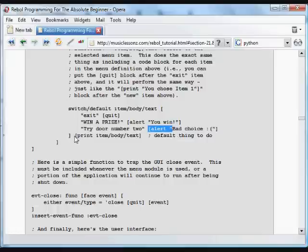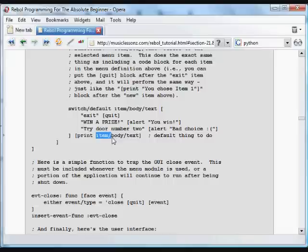The default thing that's going to happen is it's just going to print again. The way to refer to these items is item body text. In this case we'll just print that.